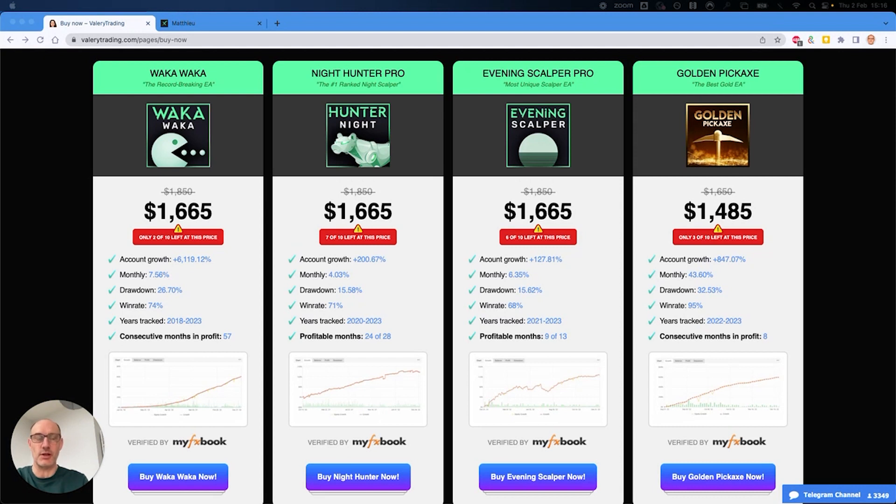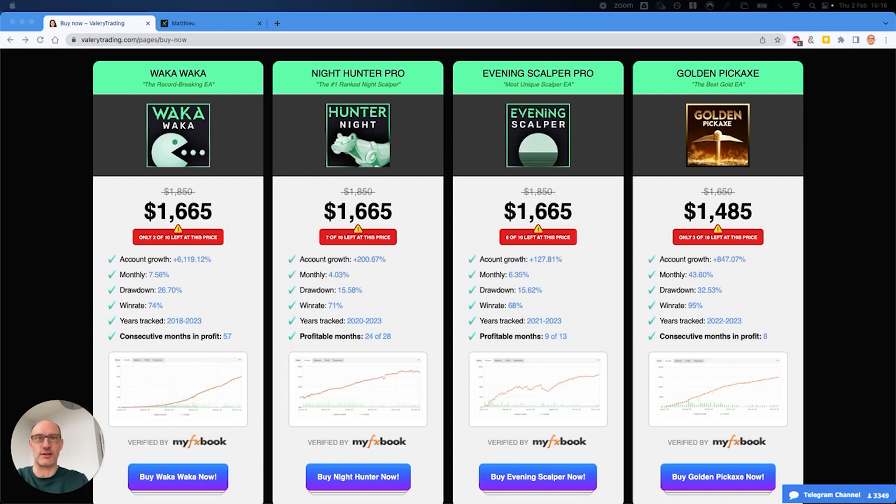So you're able to pick more signals during the day for risk that is not necessarily much higher, and that's really a great addition from Valeria to allow that portfolio mode.